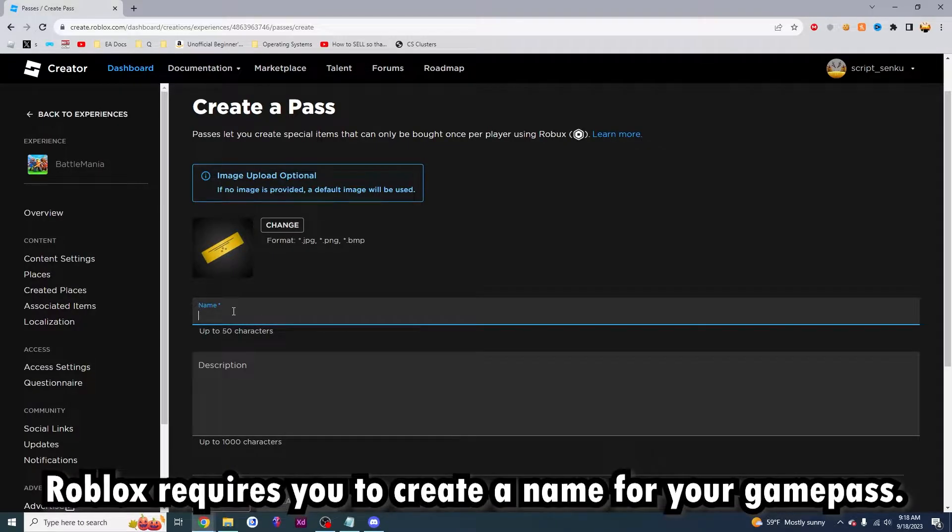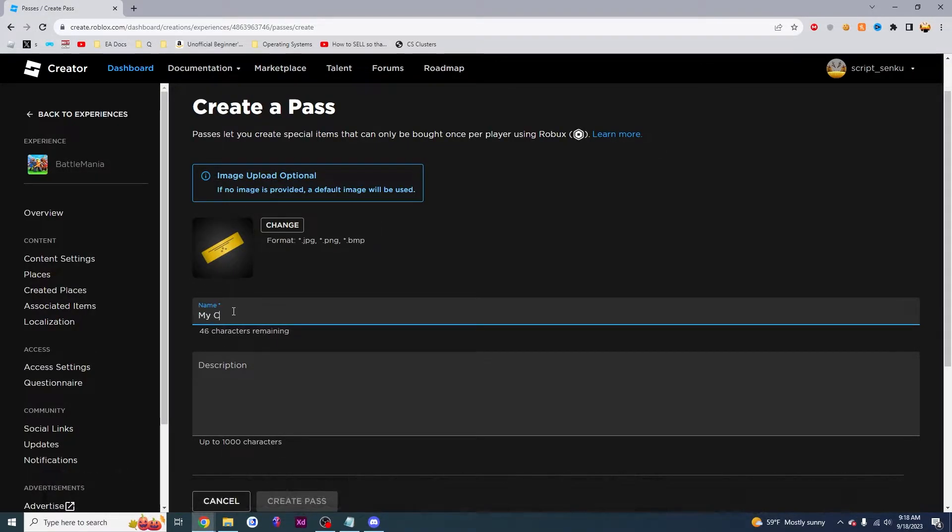So I'm going to make a name for this game pass. I'm going to call it My Cool Game Pass. No, I'm not going to call it Give Me Money.